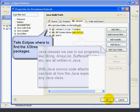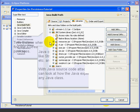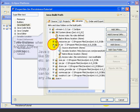To attach the source code, we come up here to the JRE system library, and again, yours might say 1.5. It should either say 1.5 or 1.6. We expand that. We find the RT.jar. We expand that.